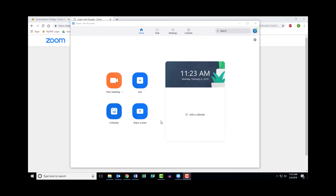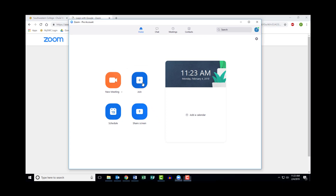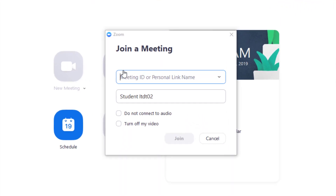To join a meeting in progress, select the Join button from the desktop client home screen. You will need the meeting ID or personal link name to join a meeting already in progress. The meeting ID will be a 9-digit code, which you will need to get from the person who started the Zoom meeting.